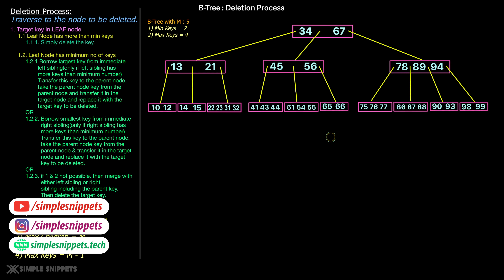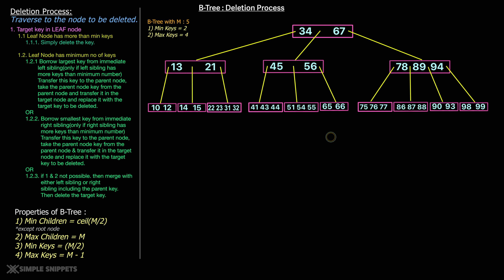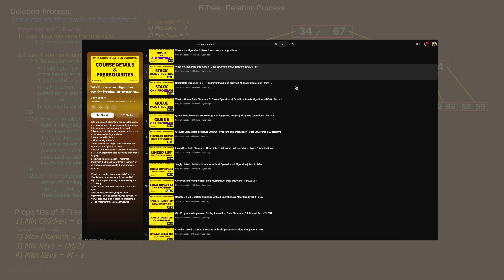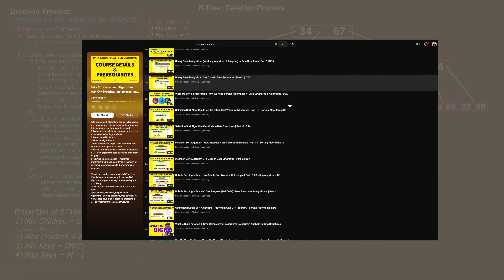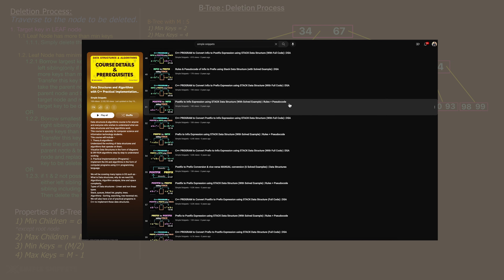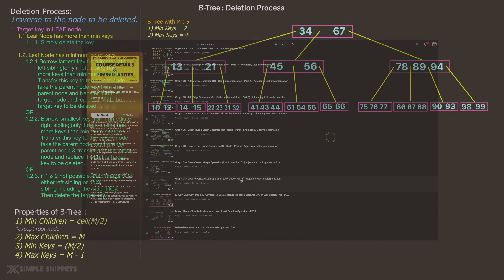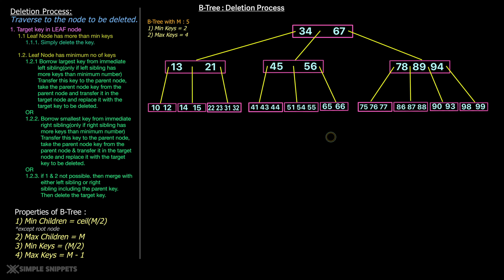Hey, welcome back to another video tutorial on data structures and algorithms. In this video we're going to continue with our B-tree topic and understand step by step the entire process of deleting a particular key in a B-tree. For those who have missed the previous videos, we've already discussed what is a B-tree, what is an M-way search tree, and the differences between them.